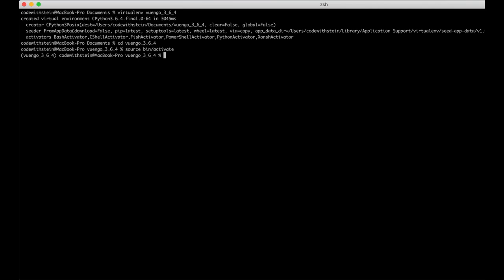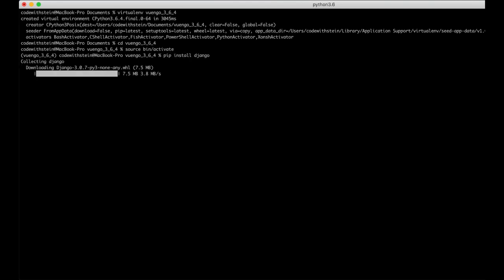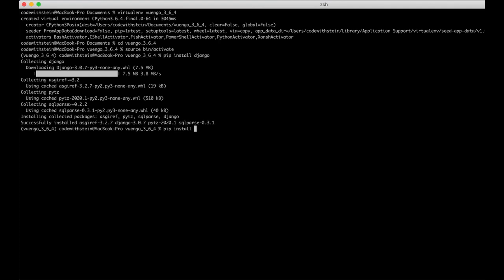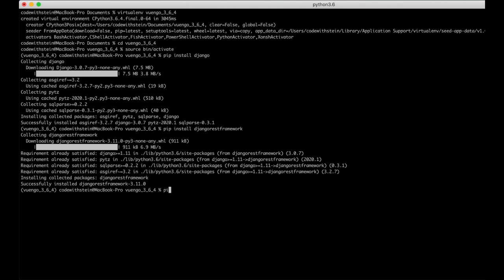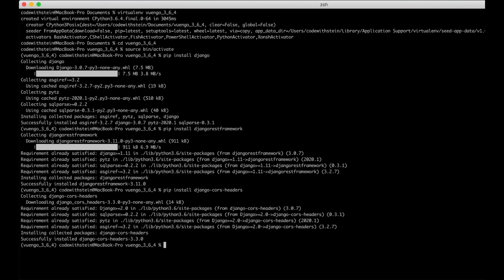Then I need to install Django and a few dependencies. I can start with pip install Django, and I'm also going to need Django REST framework, which is what I'll use to create the API. I also need to install django-cors-headers, which is required to allow requests done via Ajax — without this I would get an error in the browser.